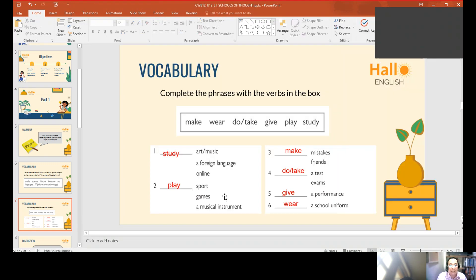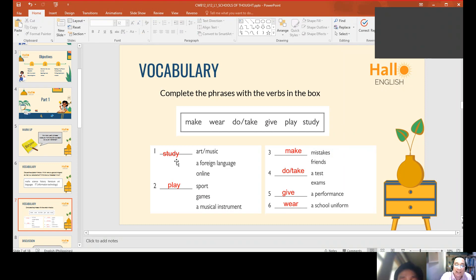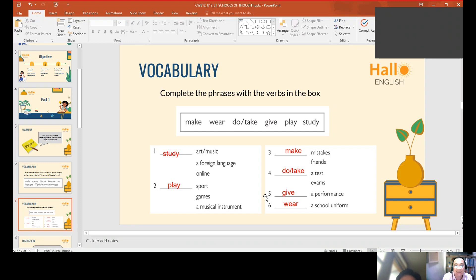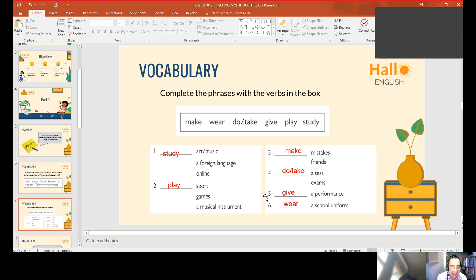Good job. Now let's try to use them in a sentence. To study art or music — how are we going to use this in a sentence? I didn't like to study arts. Okay, or you may say: I don't like studying music.